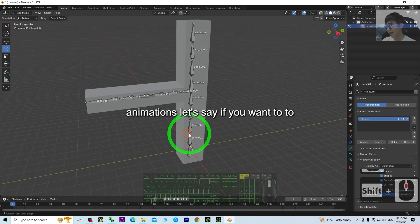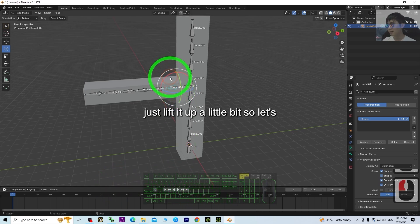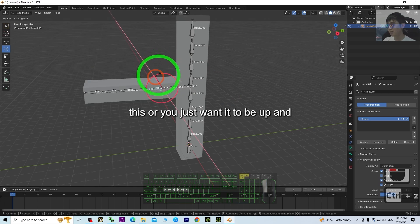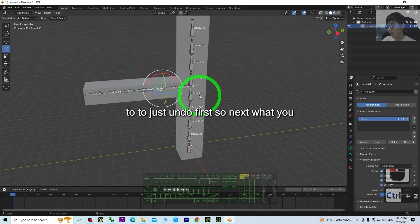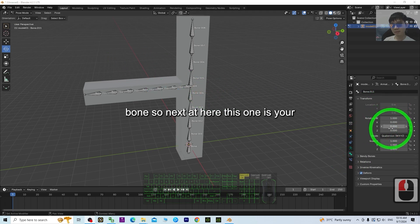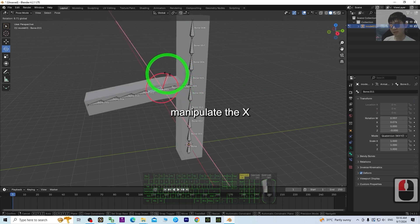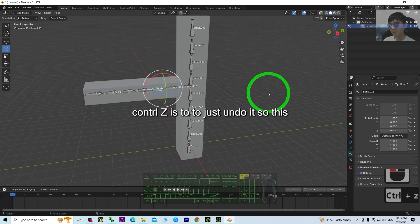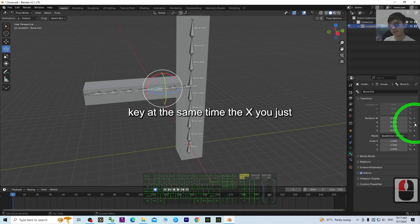Next is the animations. To perform animations — say you want to shake this or make it go up and down — it's really simple. Press Ctrl+Z to undo first. Make sure you have the bone selected. You can manipulate the X axis. Turn on Auto Key, and then click here to create a keyframe so that the position is recorded.